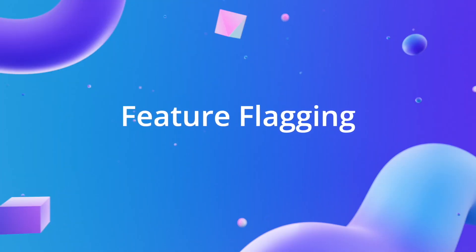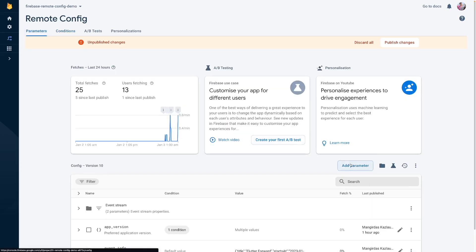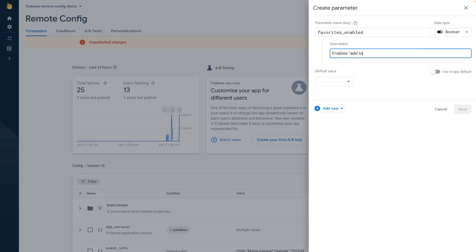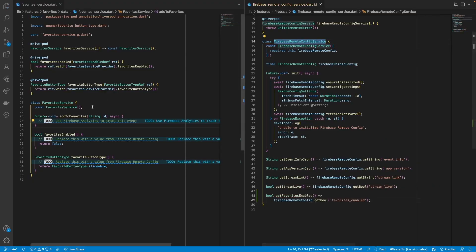A feature toggle or a feature flag is a remote switch that could enable or disable a particular feature in the application. This is extremely useful when you are going to launch new app functionality and you want to do it in stages, or you notice unexpected app behavior and you can disable a feature just like that. Let's say we want to validate whether our add event session to favorites feature will be used at all. First, we create a condition that will be applied only to 10% of our user base. Now, add a feature toggle that will enable the add to favorites functionality in the app and use the previously created condition. Extend the Firebase Remote Config service with an additional method.